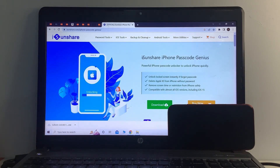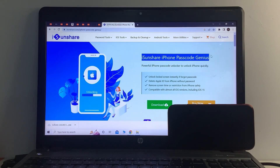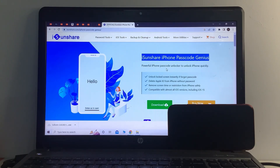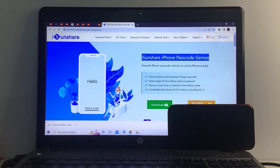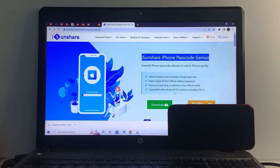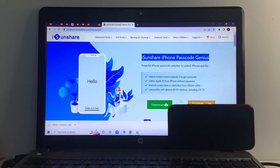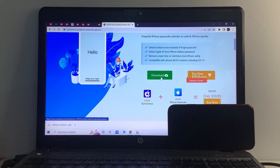iSunShare iPhone Passcode Genius is a powerful phone passcode unlocker to unlock your phone quickly. It can unlock the lock screen instantly if you forgot your password, delete or remove Apple ID from iPhone or iPad without a password, and remove screen time restrictions. It is compatible with almost all iOS versions including iOS 15 and iOS 16. Simply download this tool.